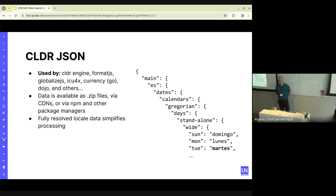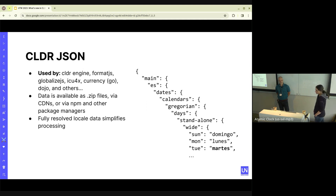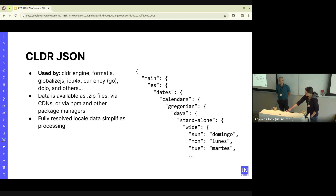The data is available in zip files or via NPM or other package managers, and it is pre-resolved so that people don't have to do as much processing.